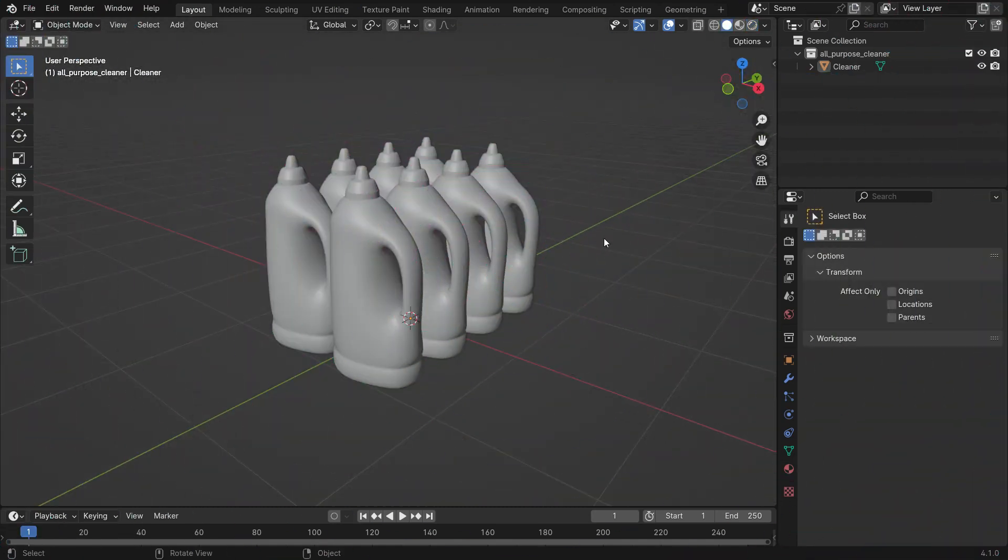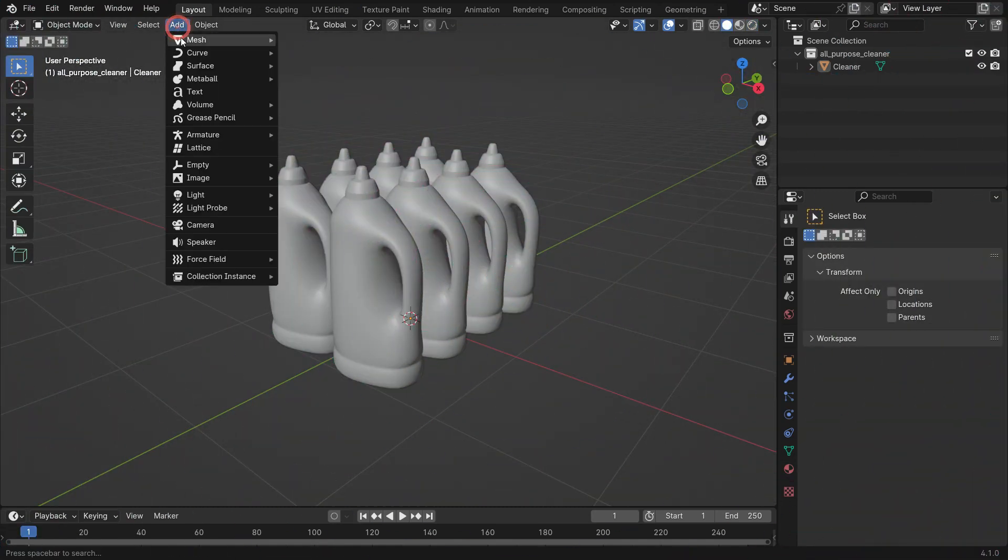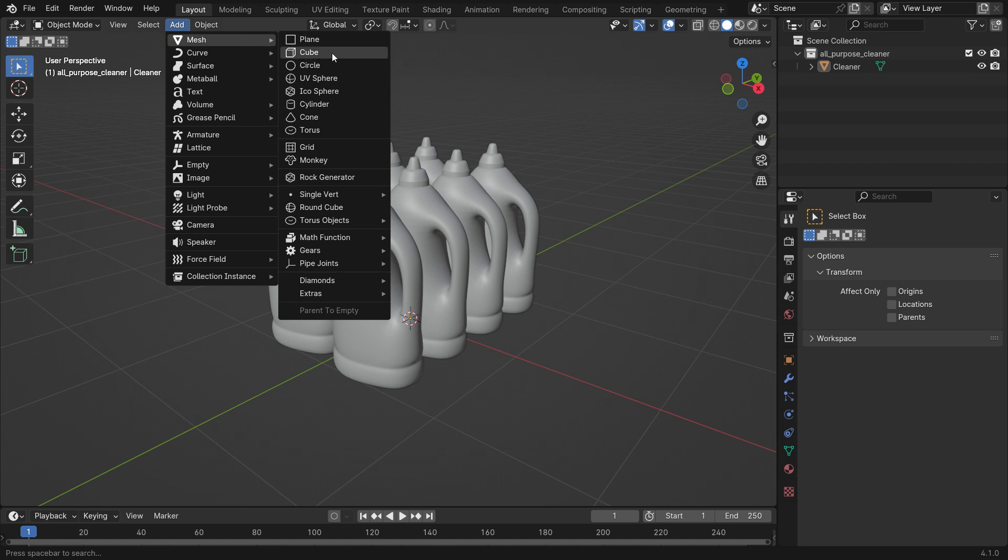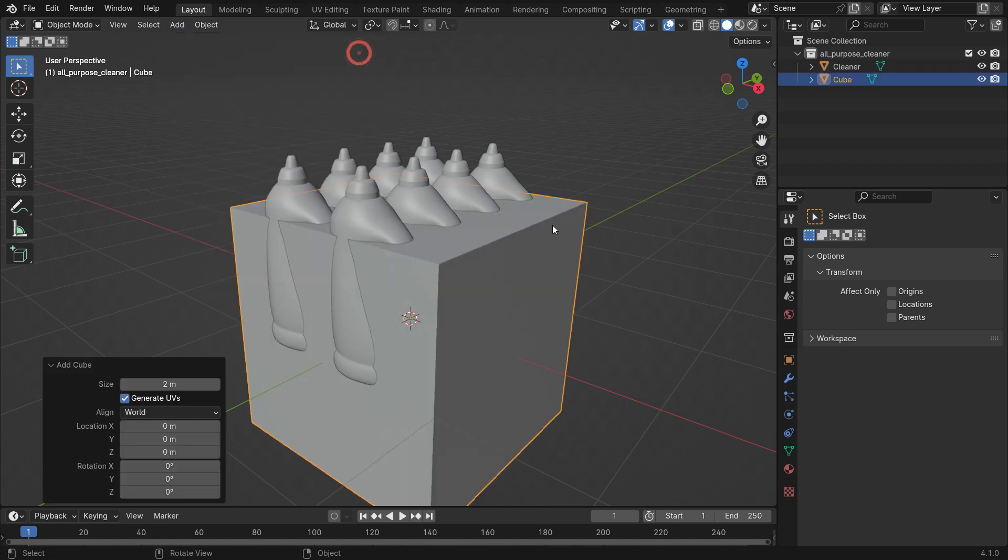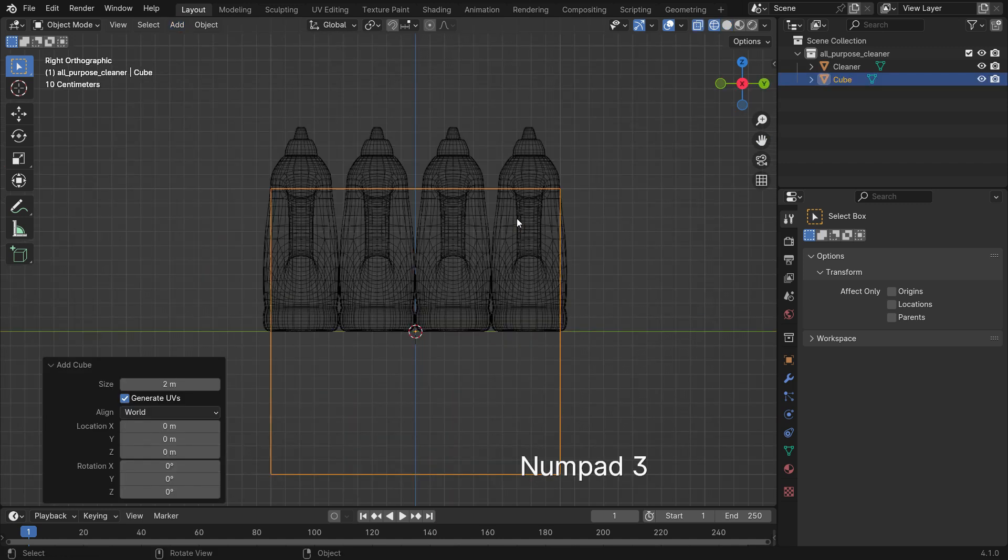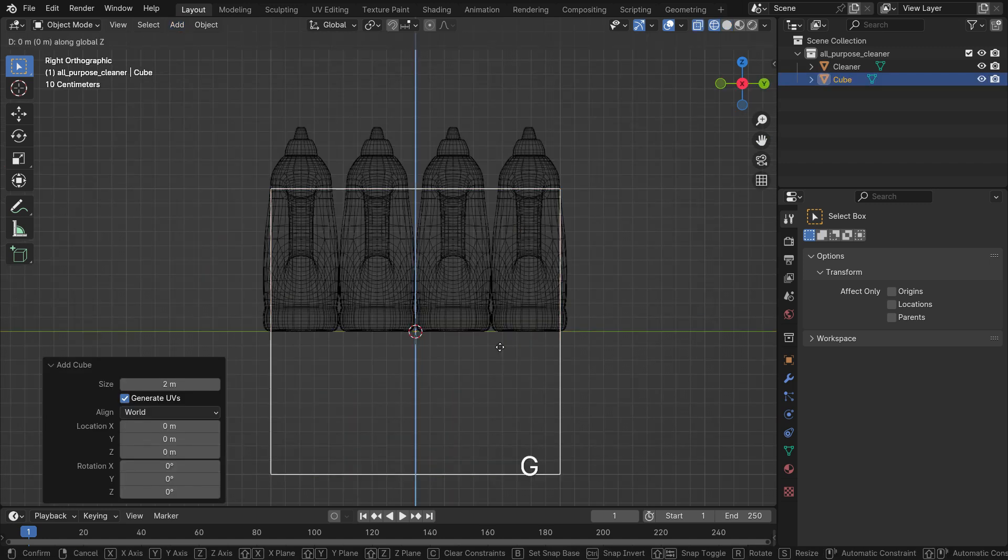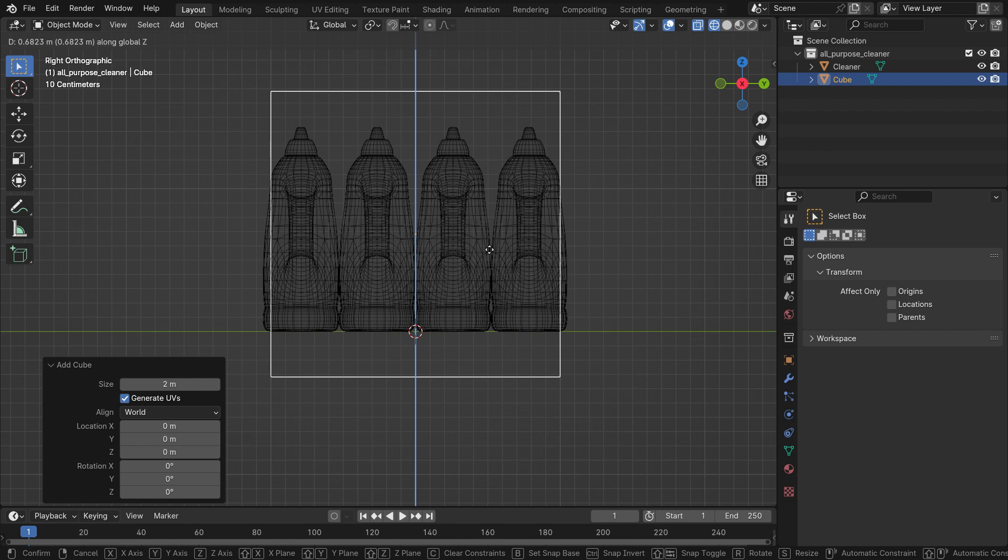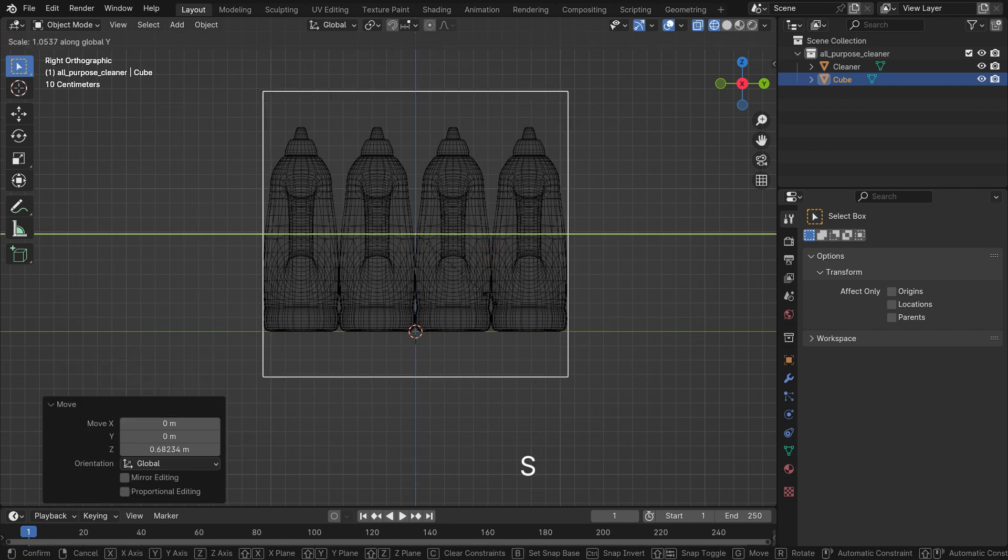We have cleaner products in the scene. Add a cube object. Hit the Z key to switch to wireframe mode. Scale up the cube so that it contains all objects.